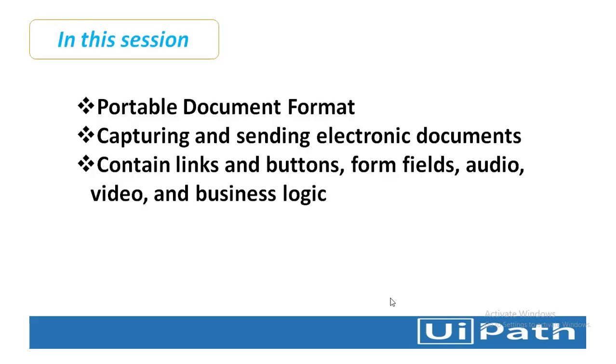PDF stands for Portable Document Format. If you see the file extension, it will come as .PDF. Nowadays, PDF plays a major role in industries for capturing and sending electronic documents.